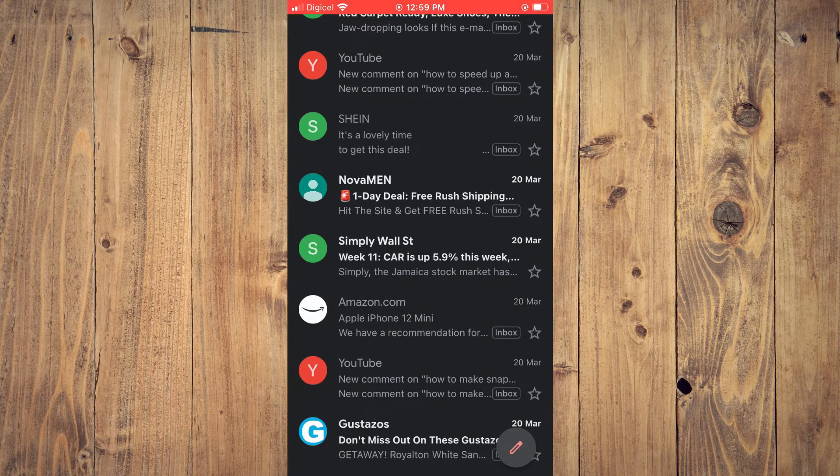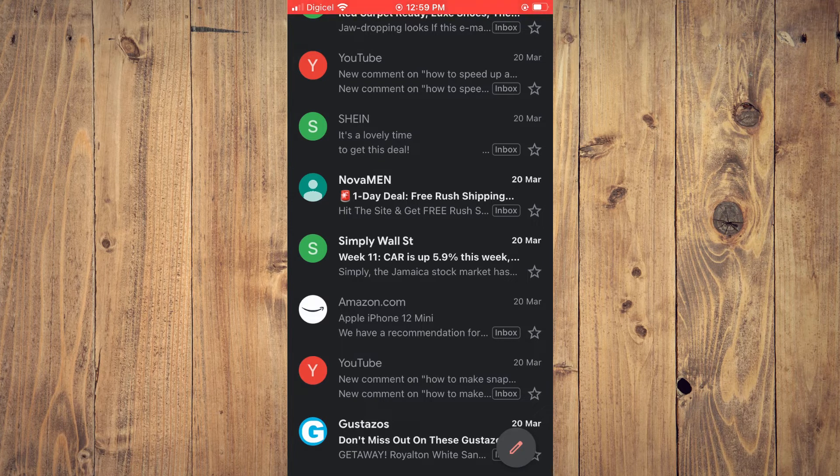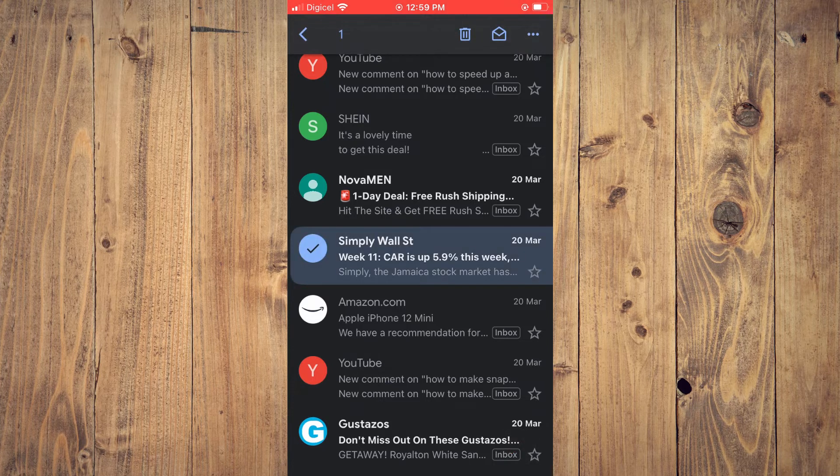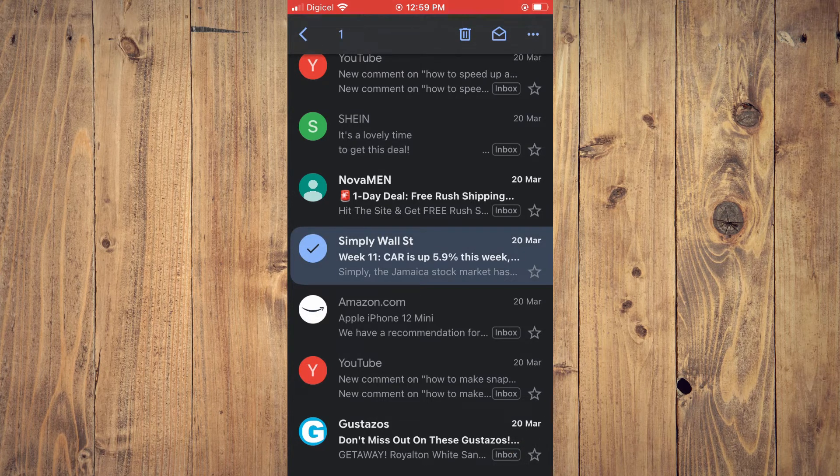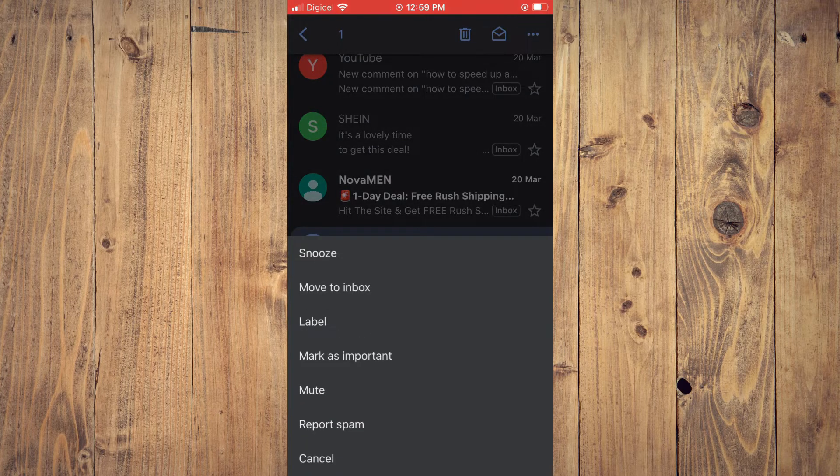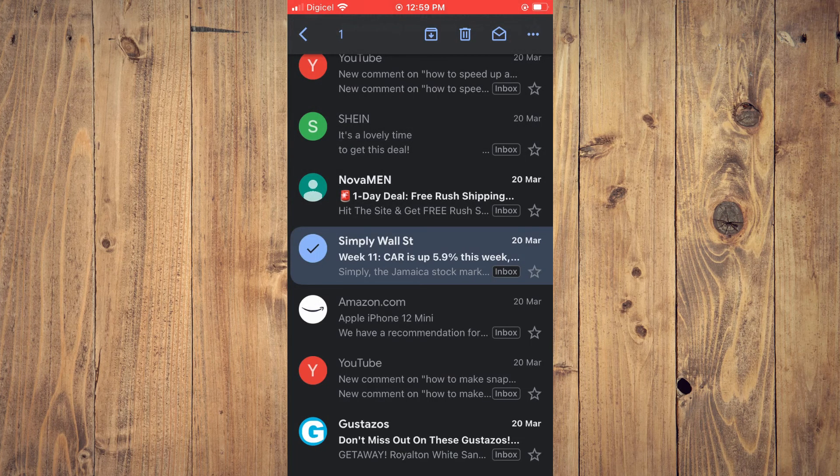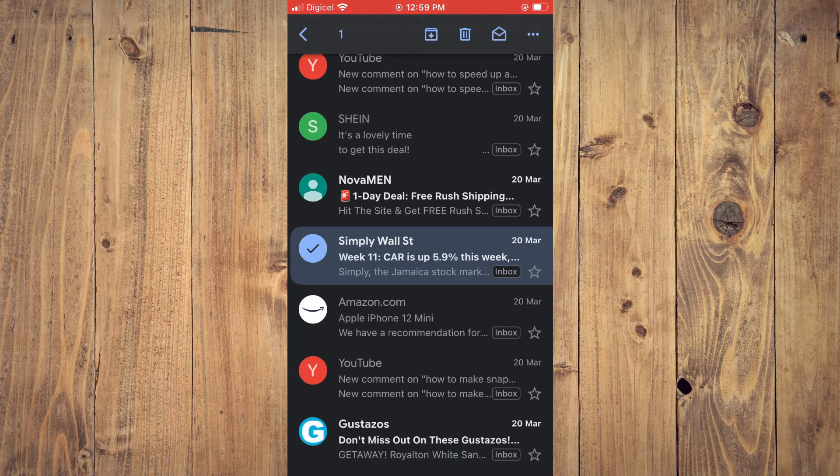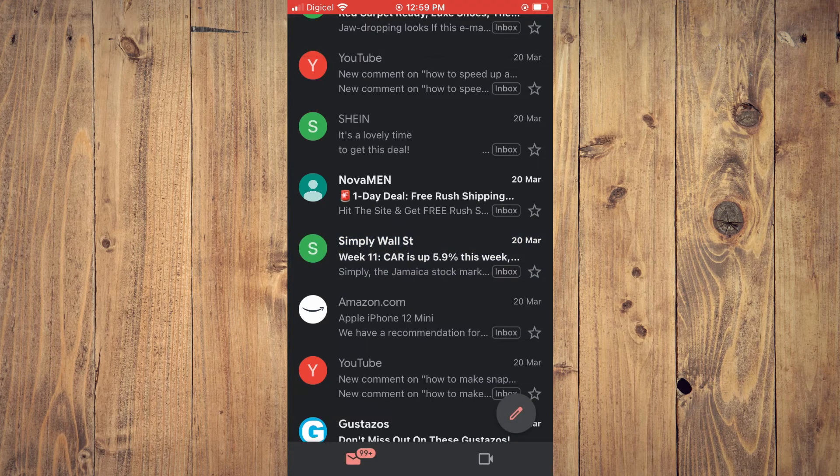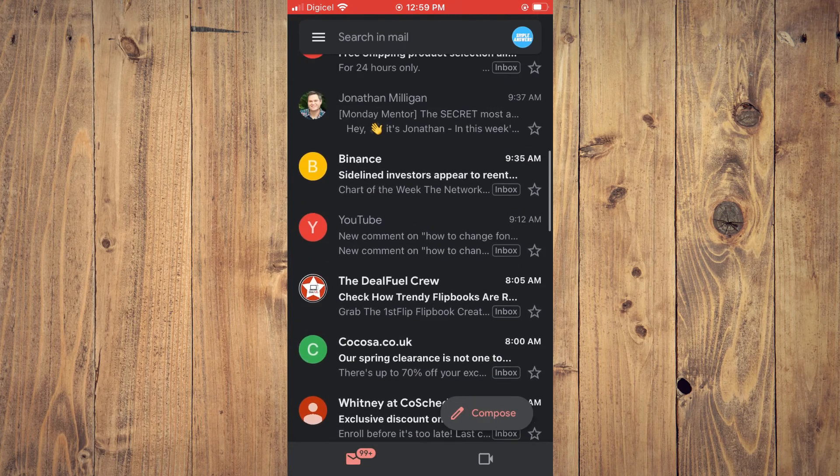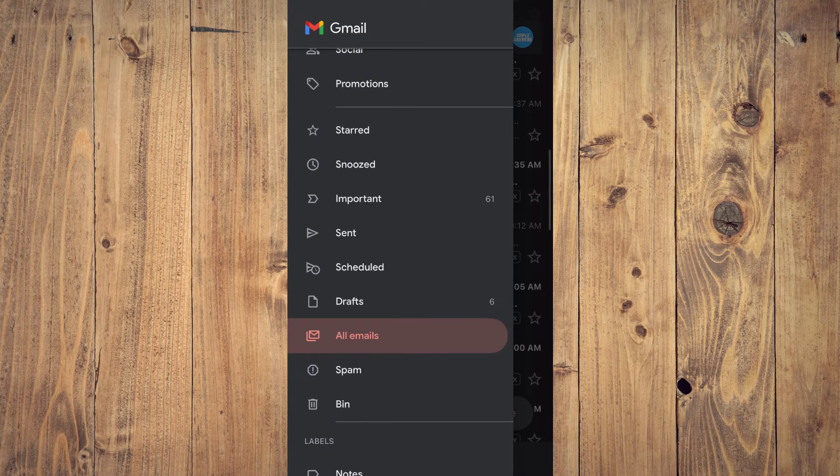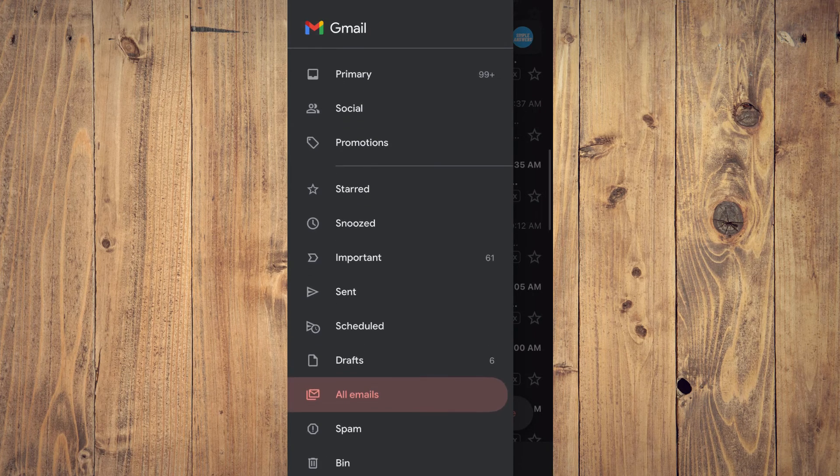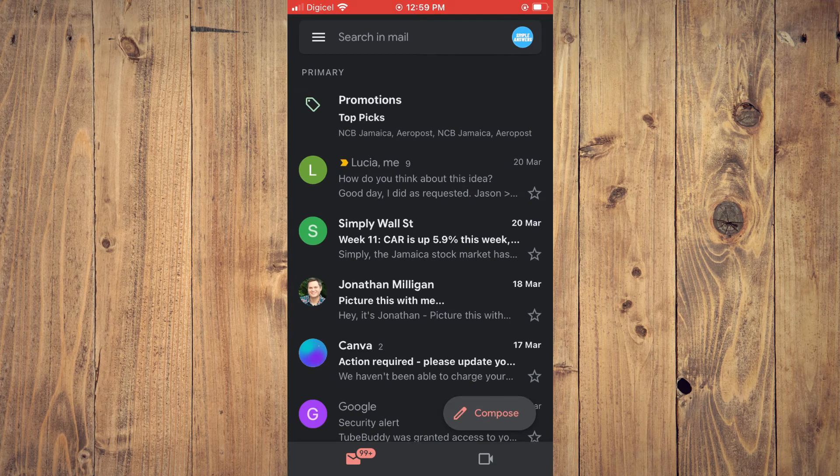Now, to retrieve it or unarchive this email, I'll simply tap on the profile pic, then tap on the three dots in the top right-hand corner, and select Move to Inbox. Once I've done that, I can go back, tap on the three dashes in the top left-hand corner, and select Primary, and the message will be right there.